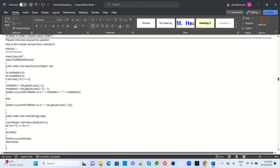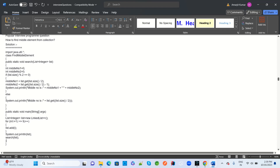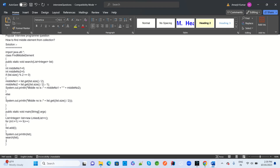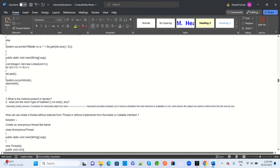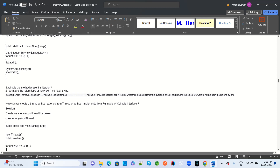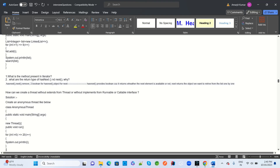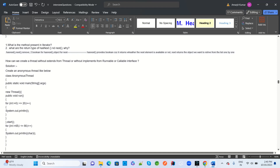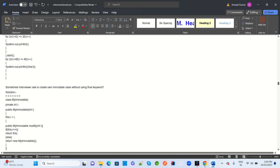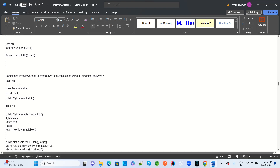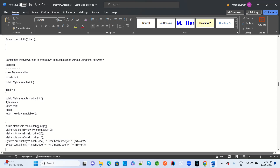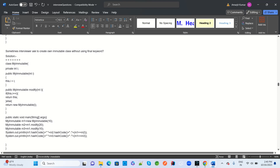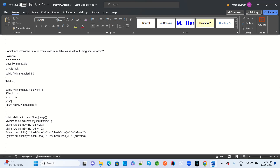Some popular interview questions: how to find the middle element of a collection — in the collections framework we have ArrayList, List, Vector, Stack, Set, and Map, so how will you find the middle element. What methods are present in Iterator. Also, create an immutable class without using the final keyword — a solution is provided for how we can create an immutable class without using the final keyword.